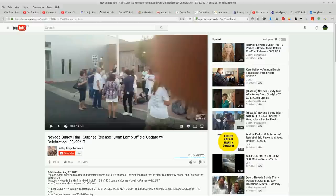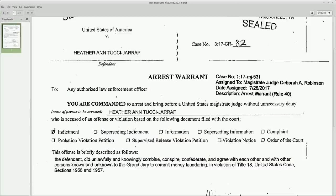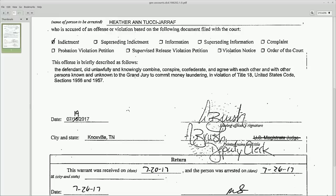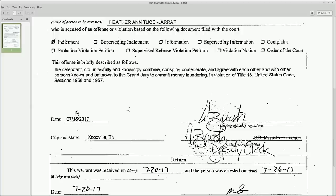As you recall, Heather was locked up on a bogus warrant signed by a deputy clerk rather than a U.S. magistrate judge, A. Brush. We don't even know if A. Brush is a deputy clerk yet.